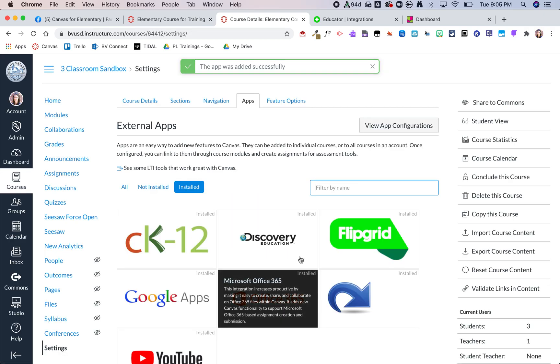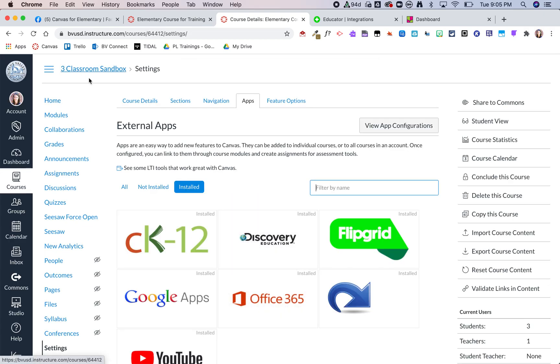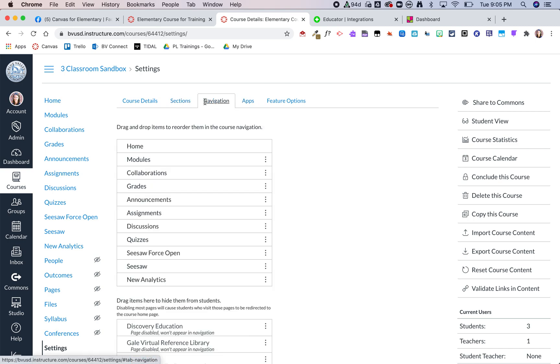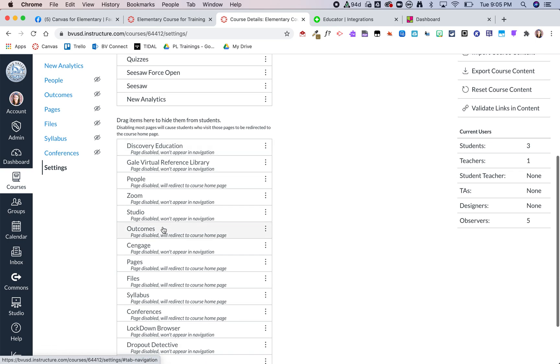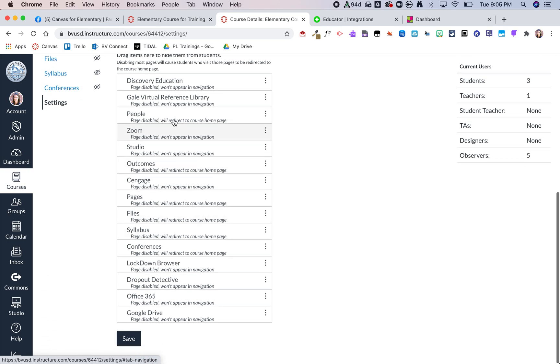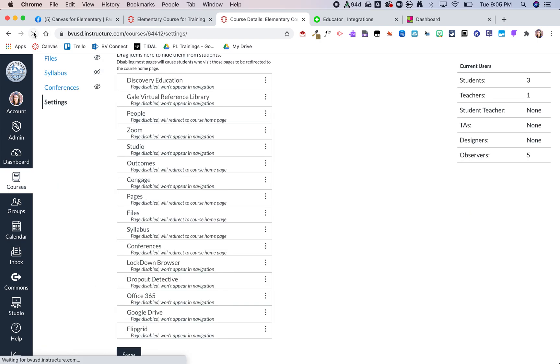Now Flipgrid is added. I can go ahead and click over to navigation, and you should now see Flipgrid as part of the navigation. You might have to refresh to be able to see that.